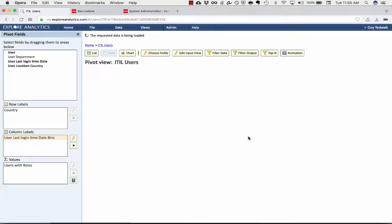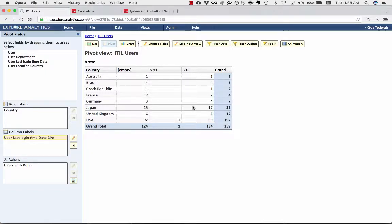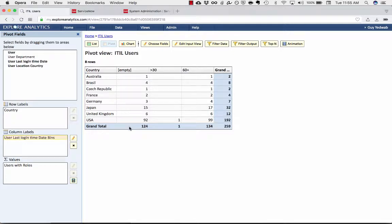Once I do this grouping, what this will give me in real-time is the ability to see this is the number of ITIL licensed users that haven't logged into ServiceNow in the last 60 days. So you can see that 99 of them have logged in. And I can also see which ones have never logged in. The last login time has never been populated.